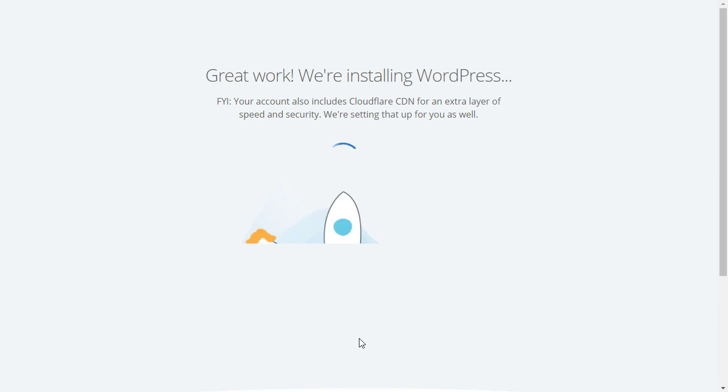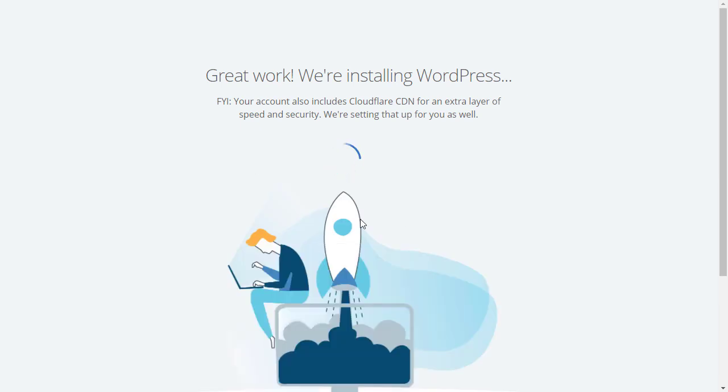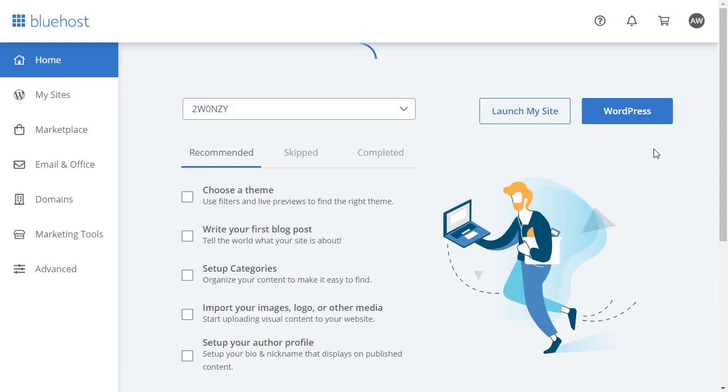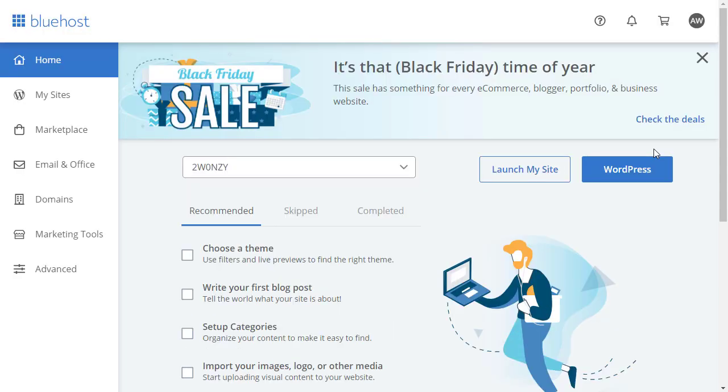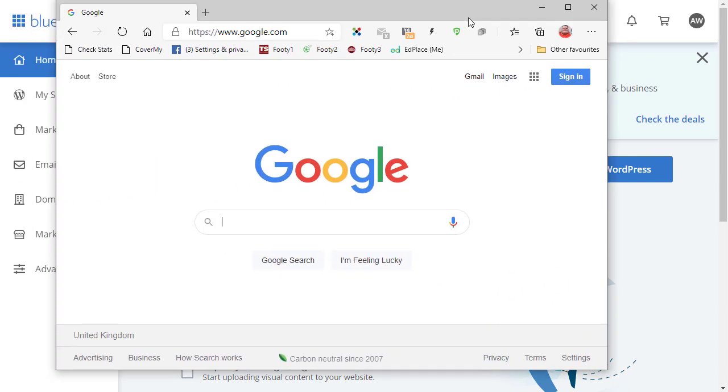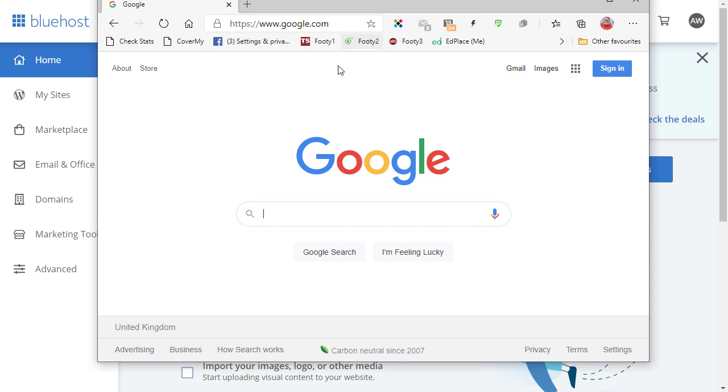Pick a free or premium theme that inspires you. I want to skip this step as well. I don't want to pick a theme at the moment. Now great work, we're installing WordPress. So Bluehost is now going through the process of taking the information you gave them and installing WordPress, and there you can see that is now complete.